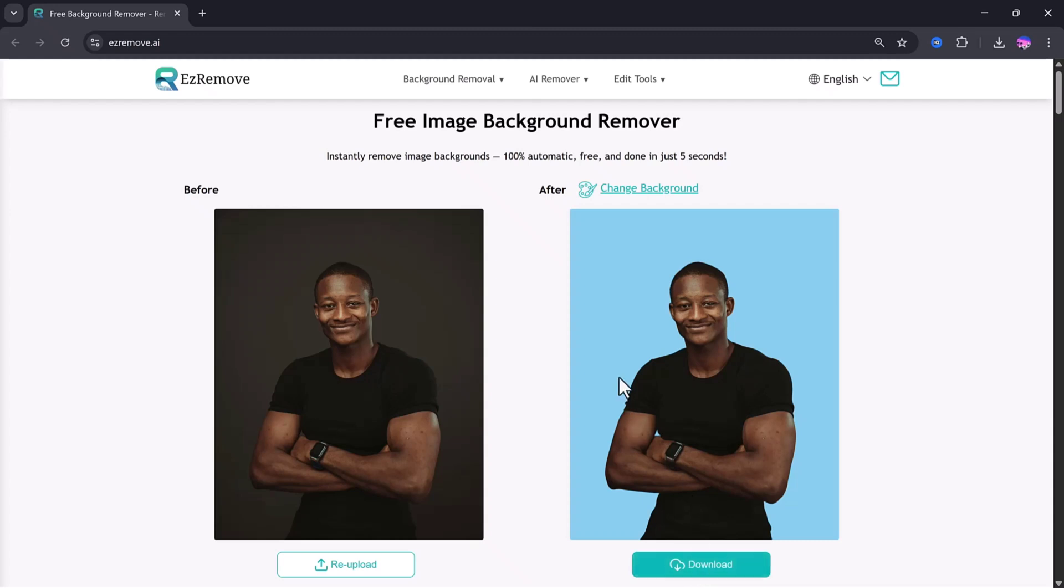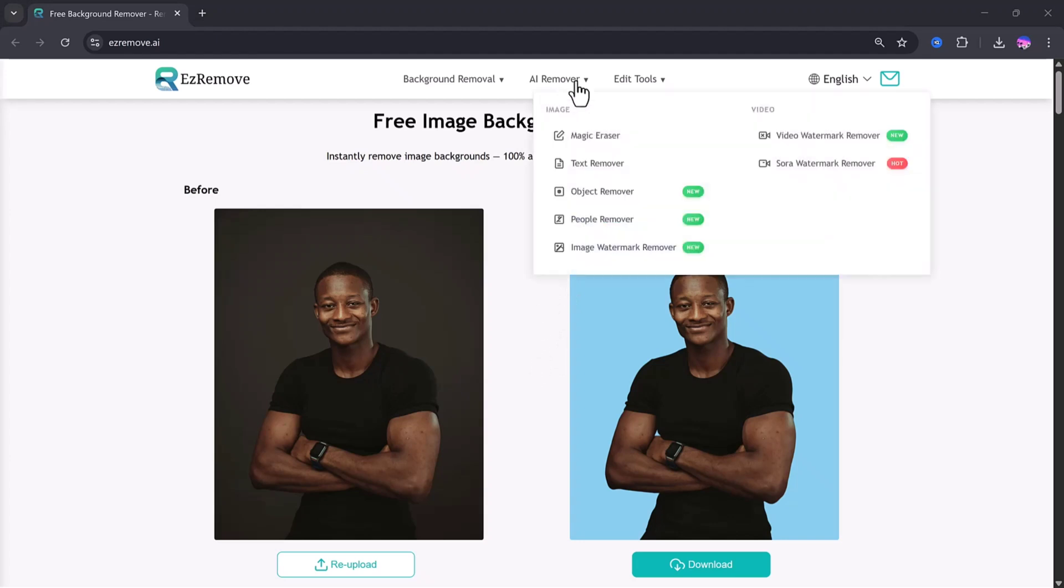Now let's move on to the other tools offered by EzraMove.ai. It has a lot of helpful features like Magic Eraser, Text Remover, Object Remover, Paper Remover, Watermark Remover, and many more. These are perfect for fixing photos, cleaning up unwanted details, or making your pictures look professional.